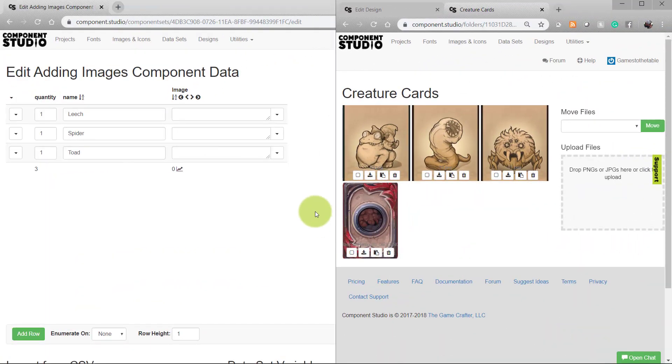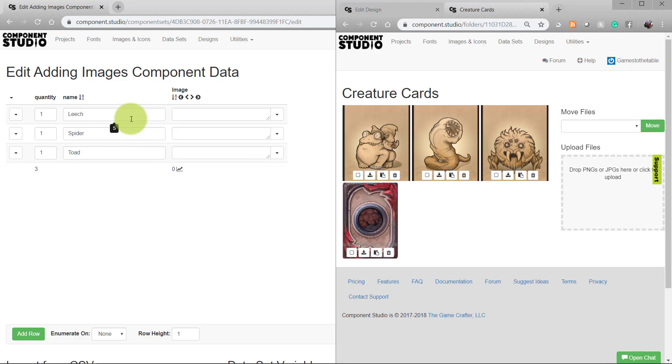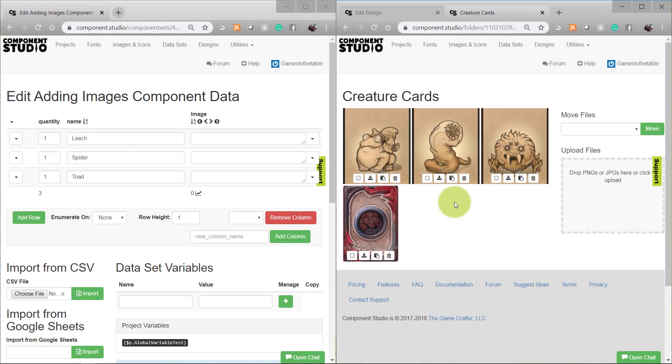I find it easiest to open your images in one window and your dataset in a second. As you can see here, I already have a dataset started with my three cards: Leach, Spider, and Toad. I have a column set up for image. We're going to copy each image's URL to the appropriate card in the dataset.